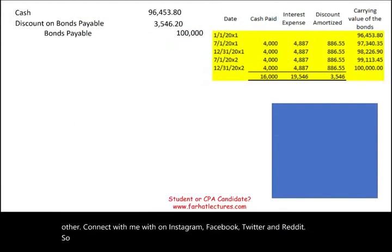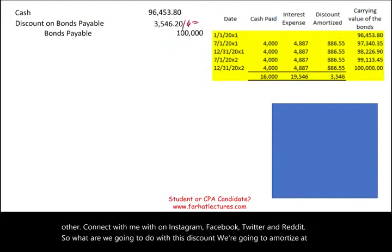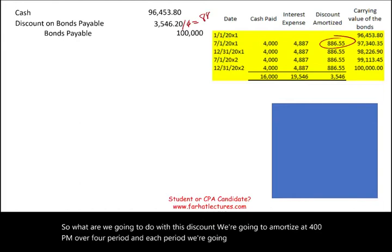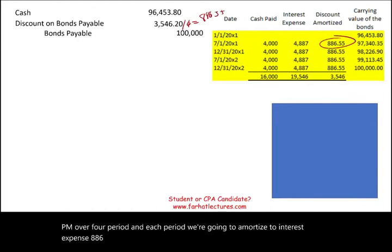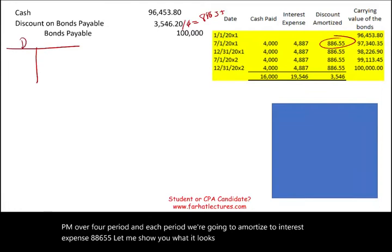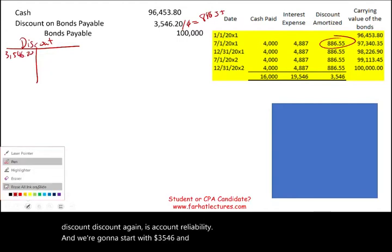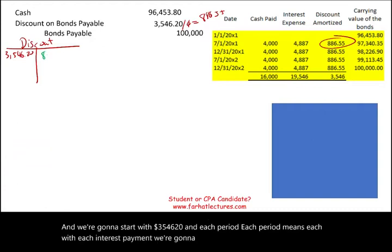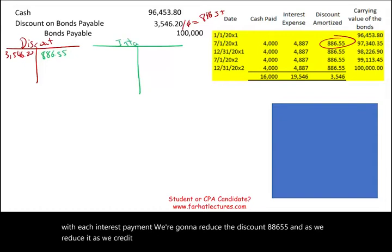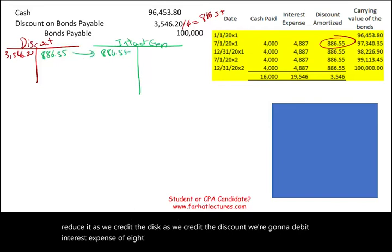We're going to amortize the discount over four periods. In each period, we amortize $886.55 to interest expense. The discount account starts at $3,546.20, and each period we reduce it by $886.55 — crediting the discount and debiting interest expense $886.55. We do this four times and the discount goes away.